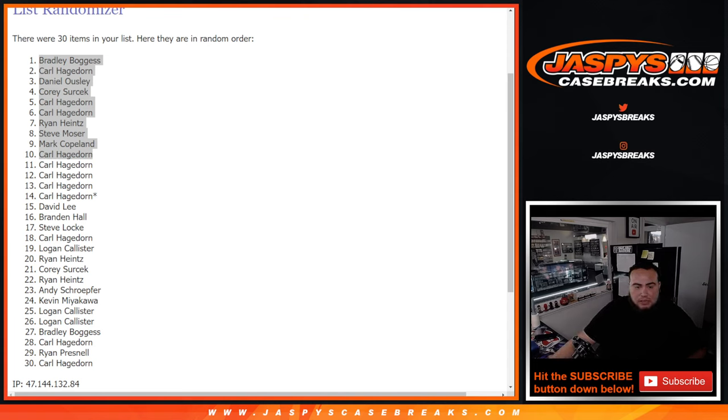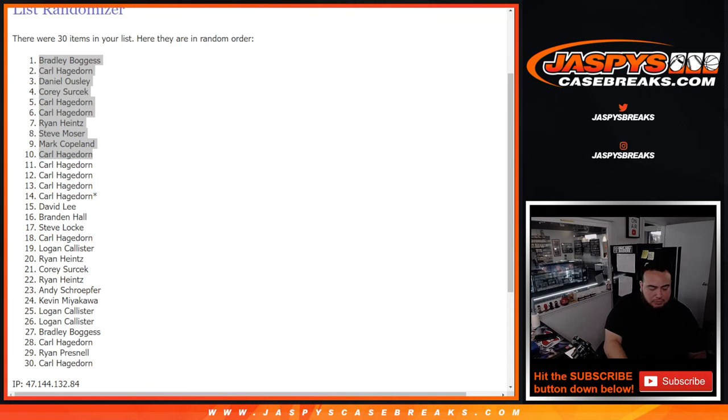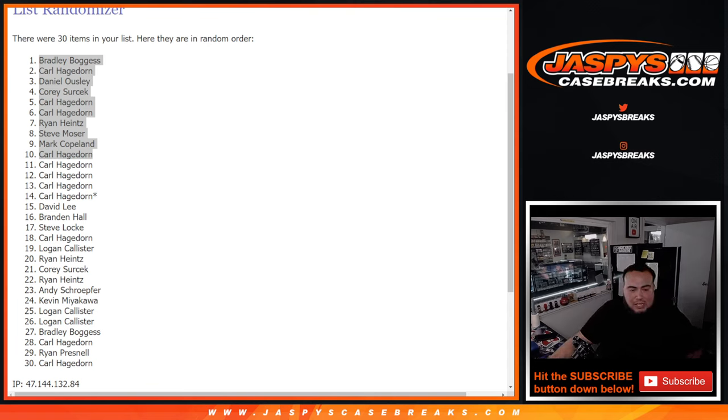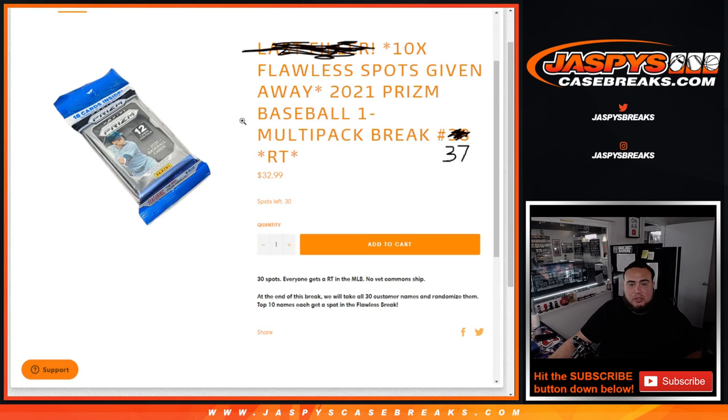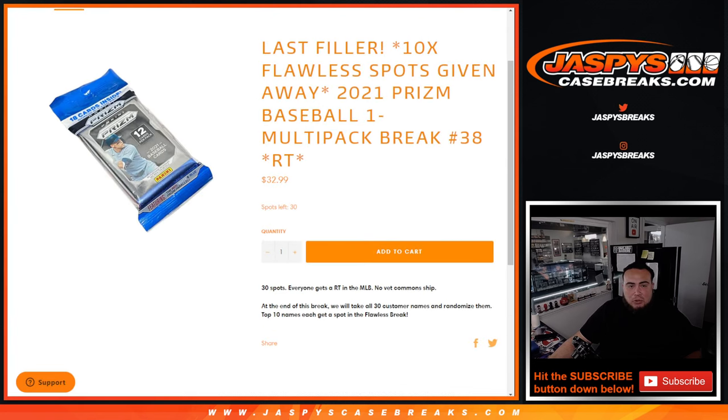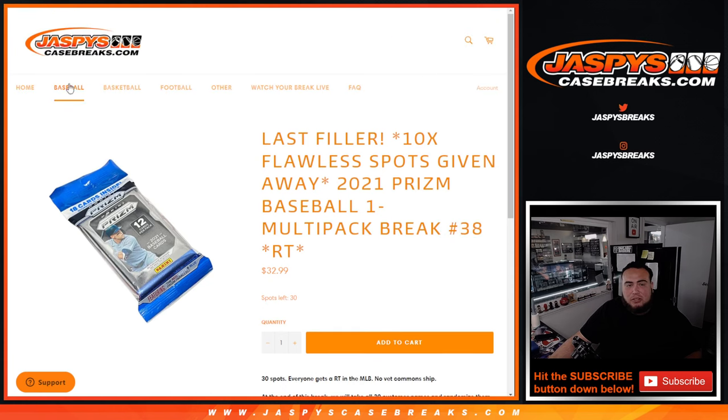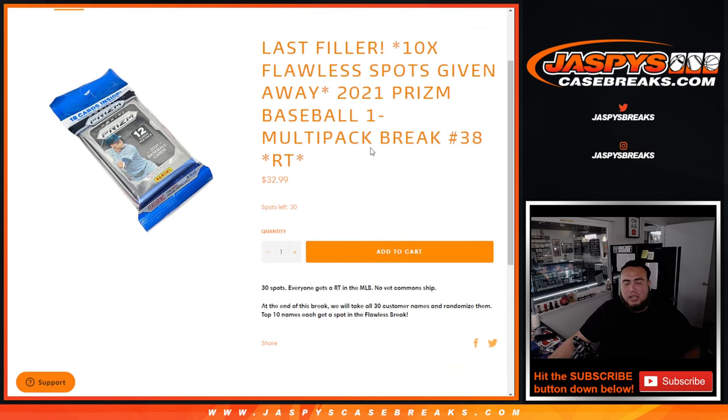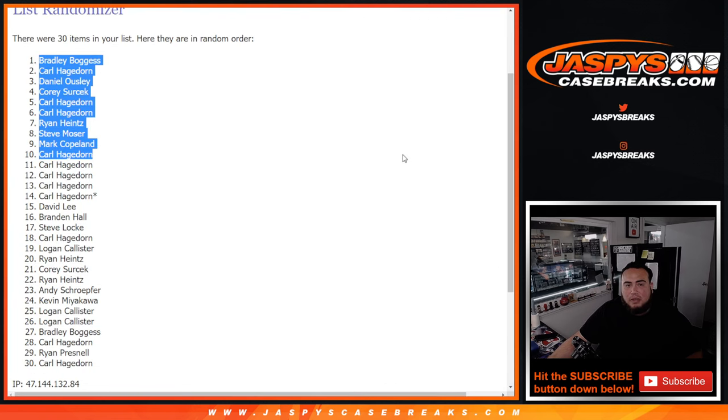Congratulations to the guys that are in. And if you weren't in, I really appreciate it still. Another way to get in for a small fraction of the price, on the website, that's the last one. We can break that tonight. Instead of paying $100 a spot, you're only paying $32.99, a third of the price to potentially get in. Give it another shot, guys. That's JaspisCaseBreaks.com. Appreciate it.